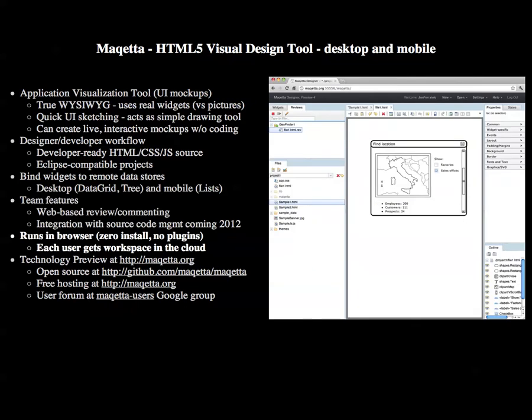Makeda runs in the browser. It's a zero-install application requiring no plugins. It's a cloud tool, and each user gets his own personal workspace in the cloud.